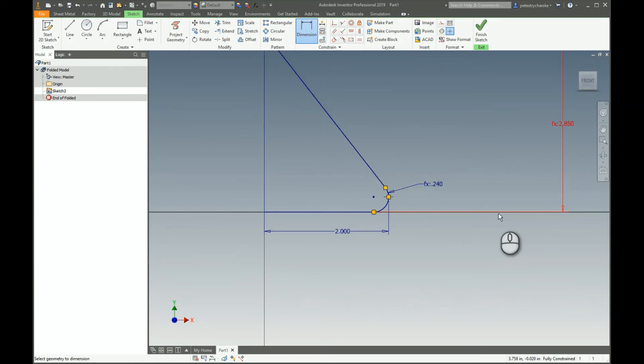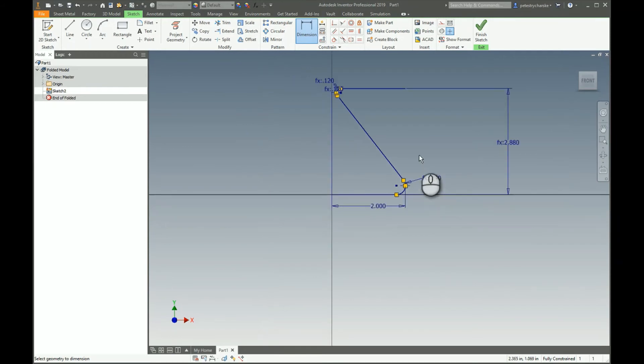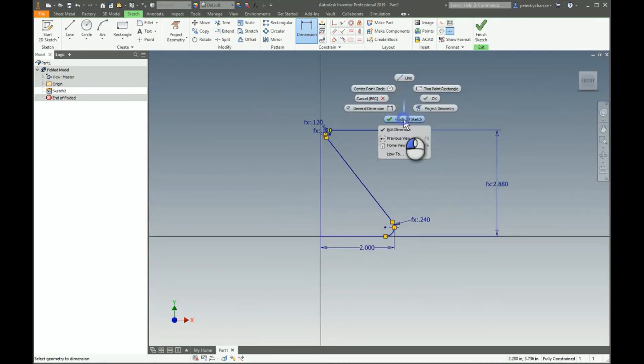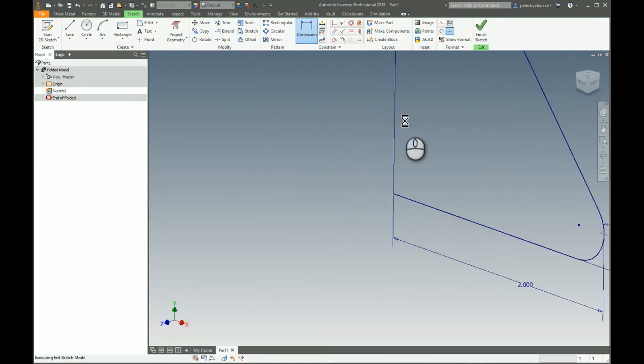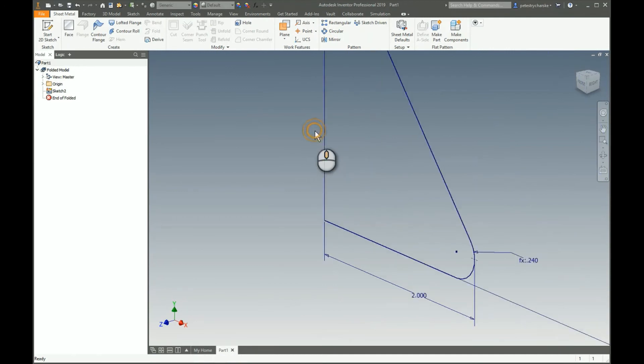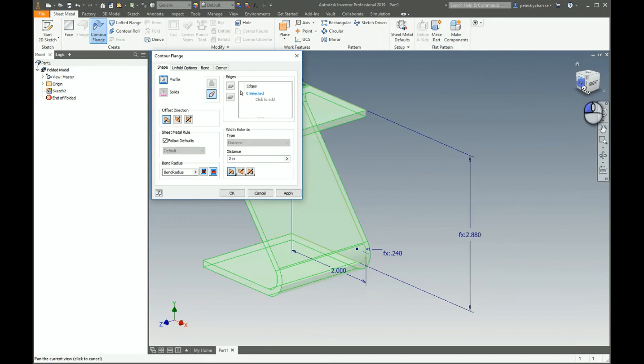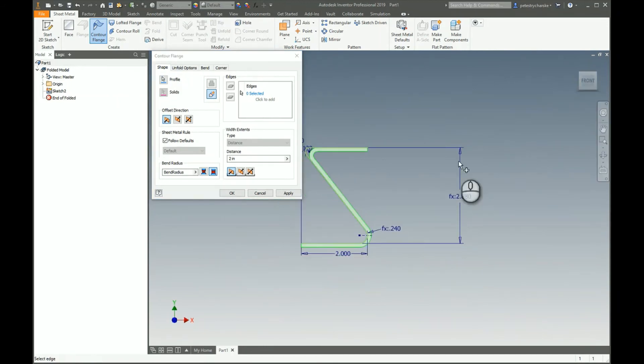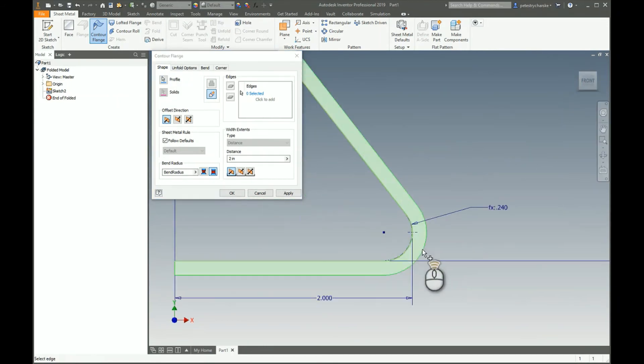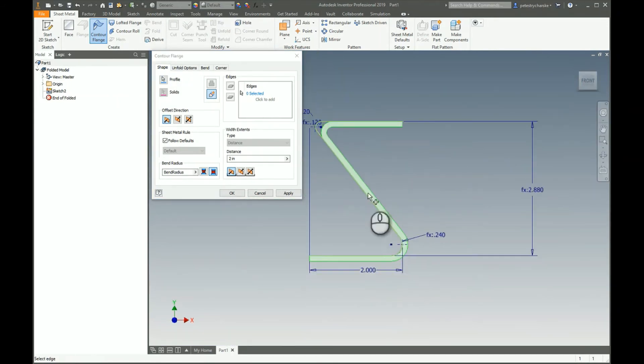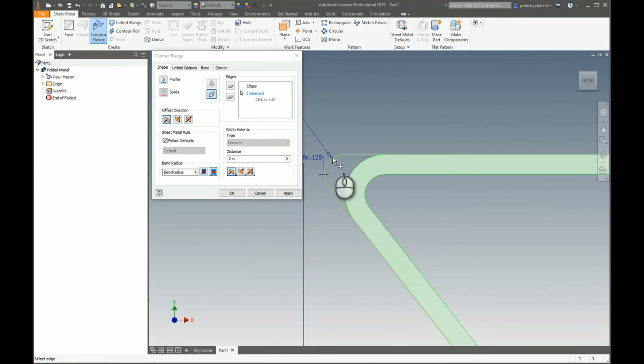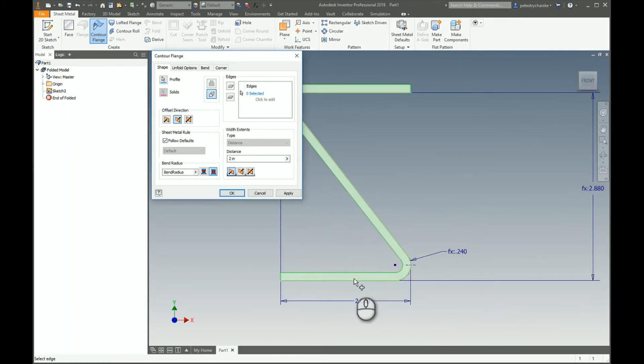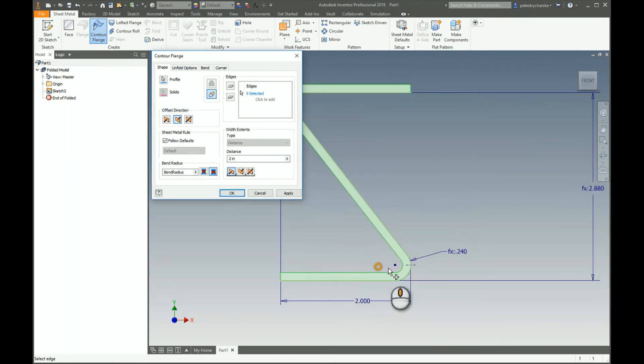Now that we've created this contour we can right click, finish that sketch, do a double middle mouse wheel click, and grab the contour flange tool. I always like to look at the view cube really quickly to make sure it's going the direction I want. It actually isn't, so I have to flip it. Now that bracket's going to the outside.